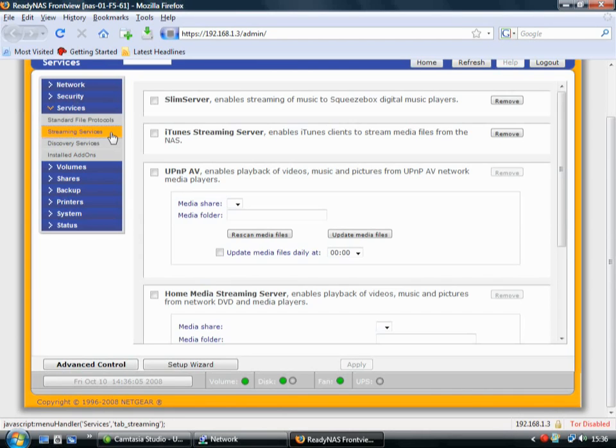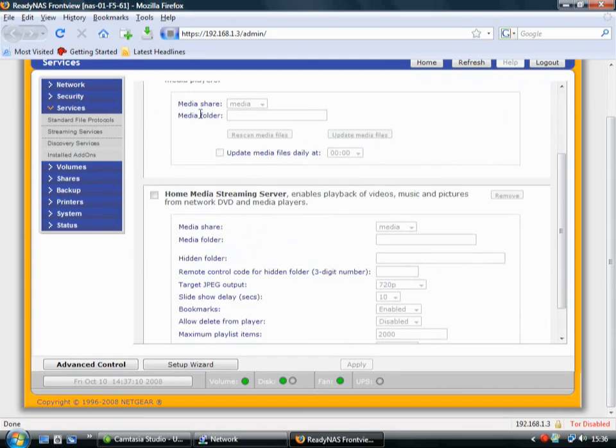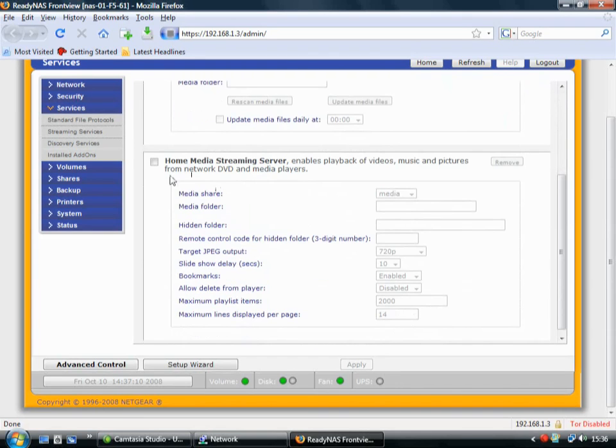Here are the streaming services. And you just need to turn these things on. If you have a squeeze box and you want to stream to that, or you want to stream to iTunes, you just enable these things here. Again, there, the media streaming server.